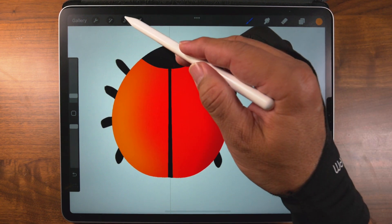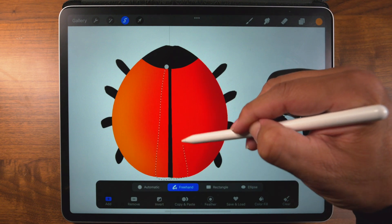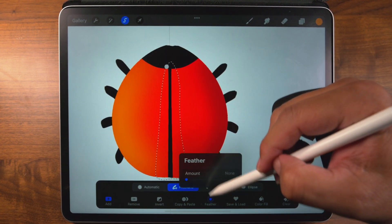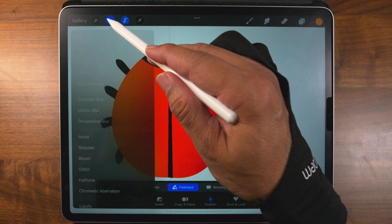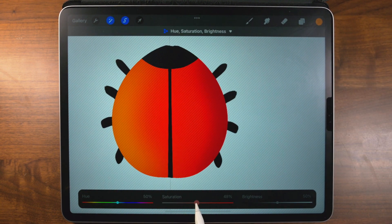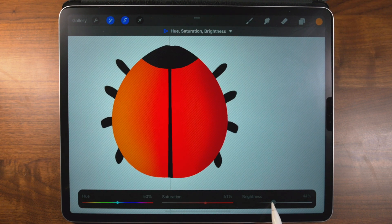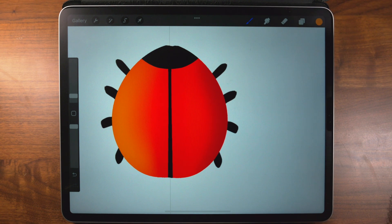Then if we wanted to go back to the selection tool and maybe on this side right here — feather, give it an amount, something like that — hue and saturation, tap there. Then we're going to go a little bit on saturation, a little bit on darkness or brightness, something about right there. Tap the S — pretty much the changes have been accepted. So that's good.